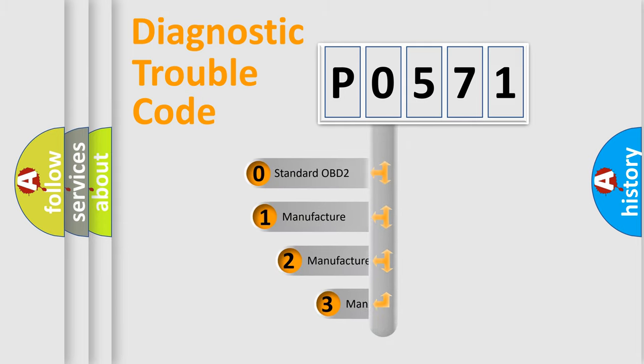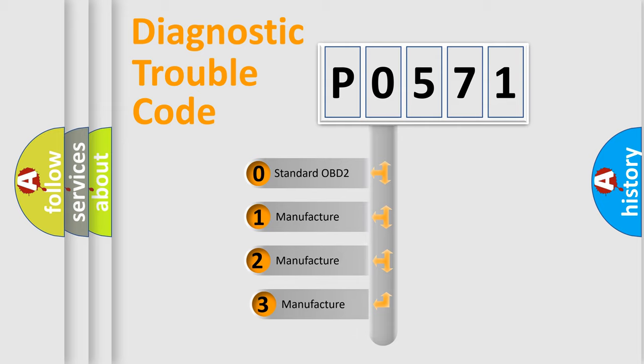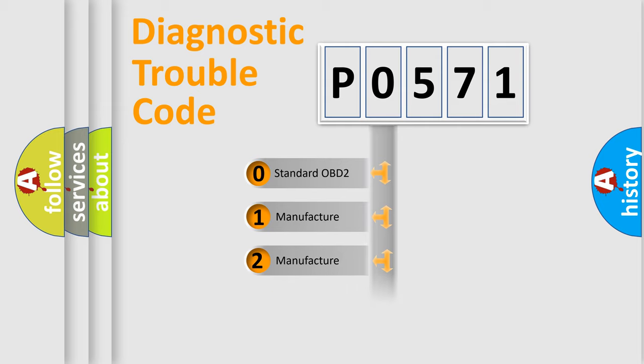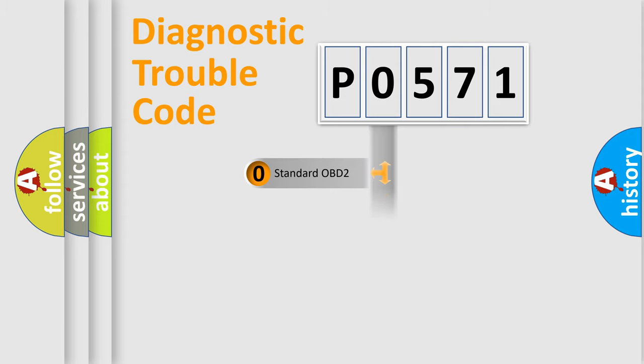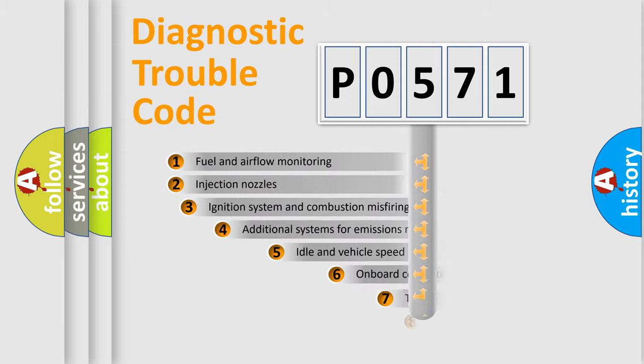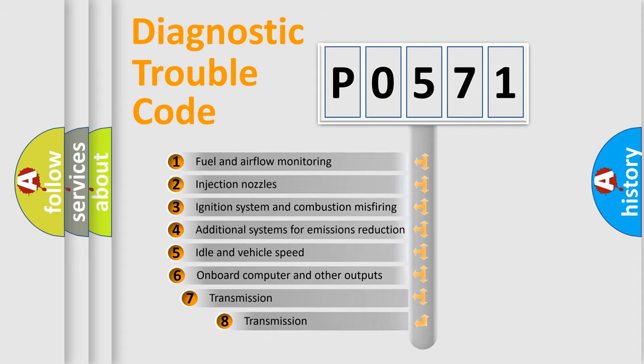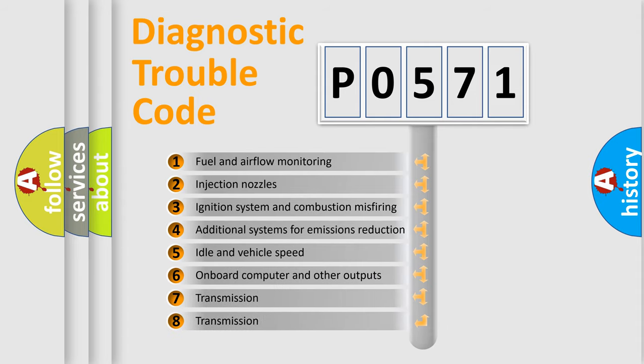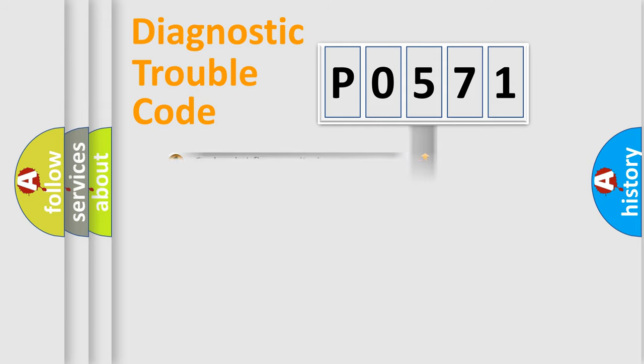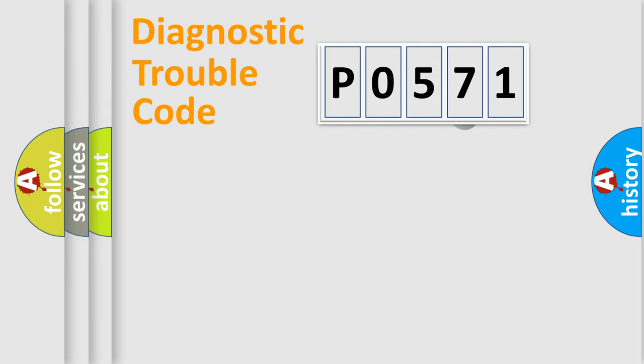If the second character is expressed as zero, it is a standardized error. In the case of numbers 1, 2, 3, it is a more prestigious expression of the car-specific error. The third character specifies a subset of errors.